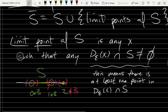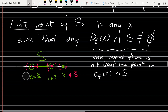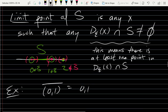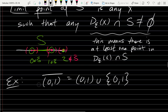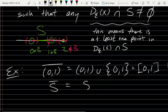The closure of S is S union all the limit points of S. Using that notation, the closure of the open interval (0,1) equals (0,1) union {0,1}, which can be written more simply as the closed interval [0,1]. So S̄ equals S union the limit points of S.